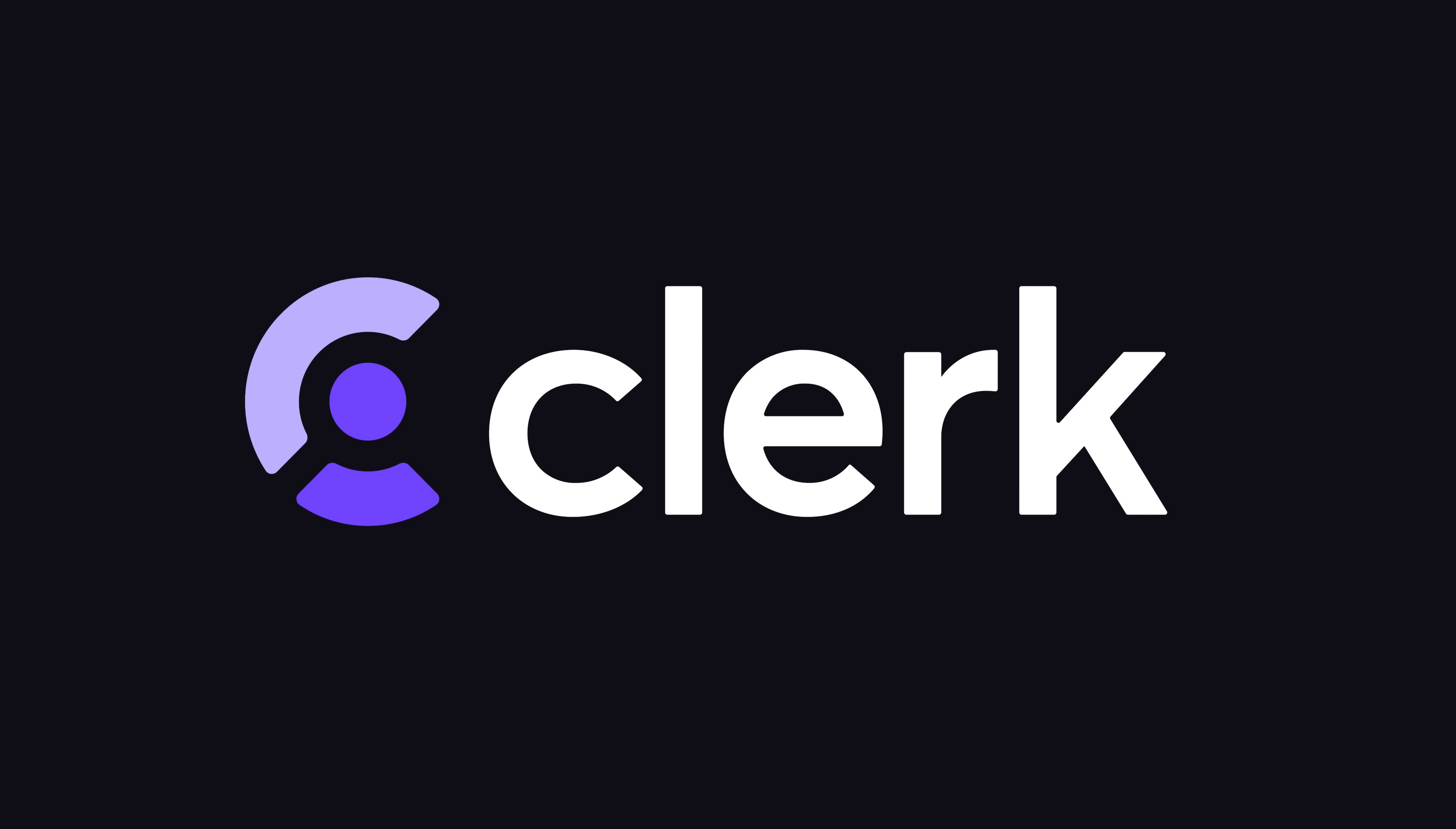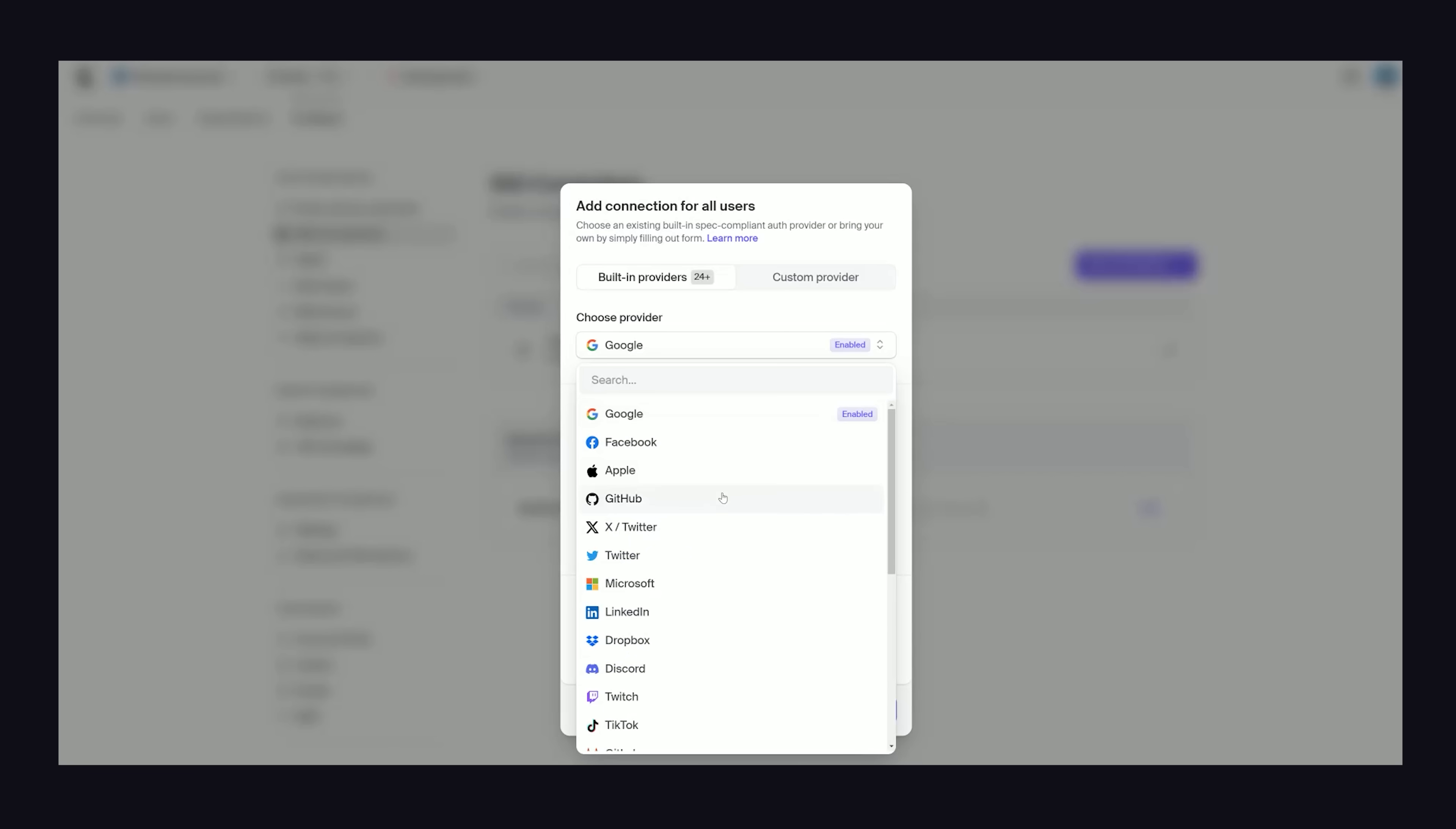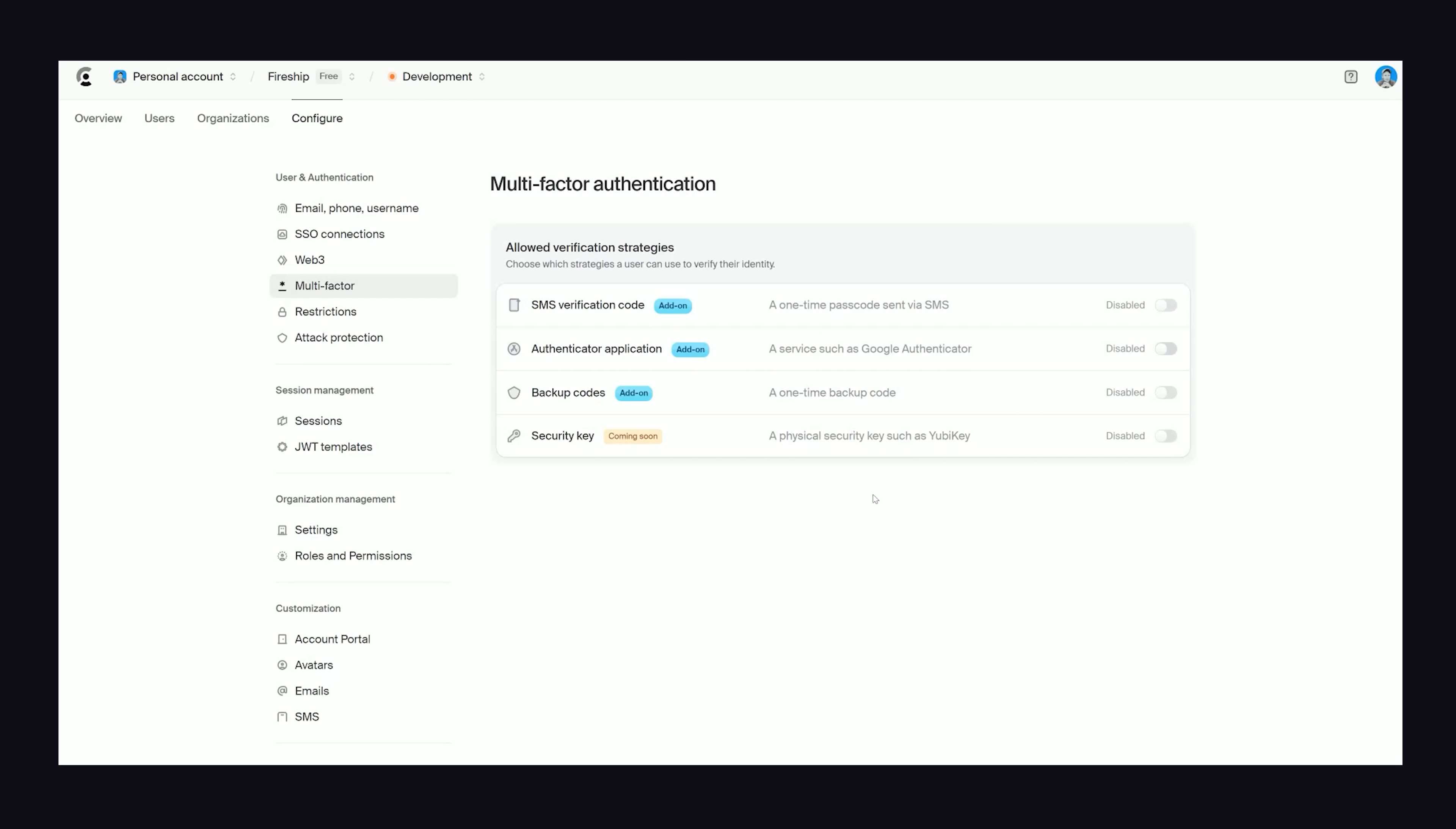But Firebase is not the only comprehensive user management platform. An excellent alternative is Clerk, the sponsor of today's video. It provides an out-of-the-box user authentication solution with the highest standards in security compliance to keep your customer data safe. As a developer, you'll have access to every possible sign-in method you could imagine, including highly secure modern strategies like biometric passkeys and multi-factor auth.